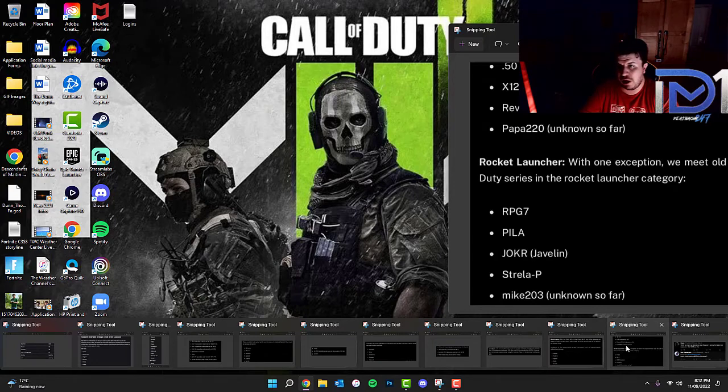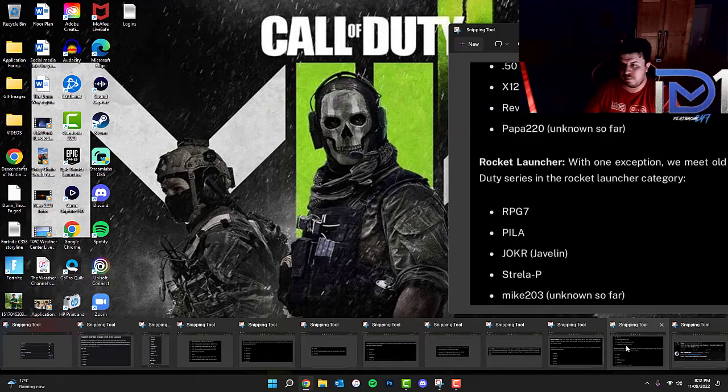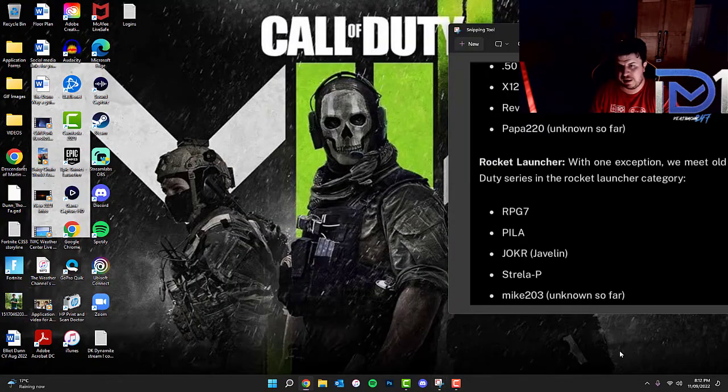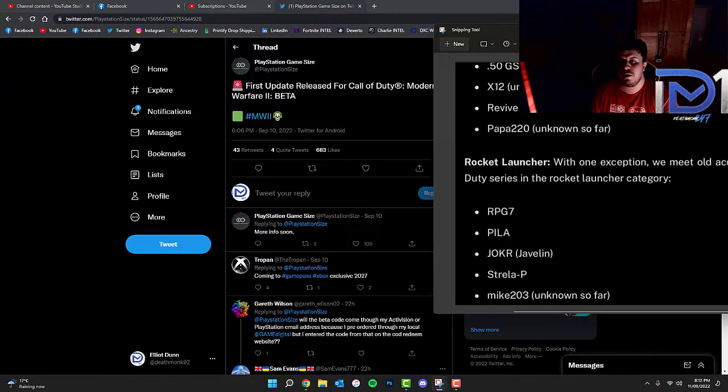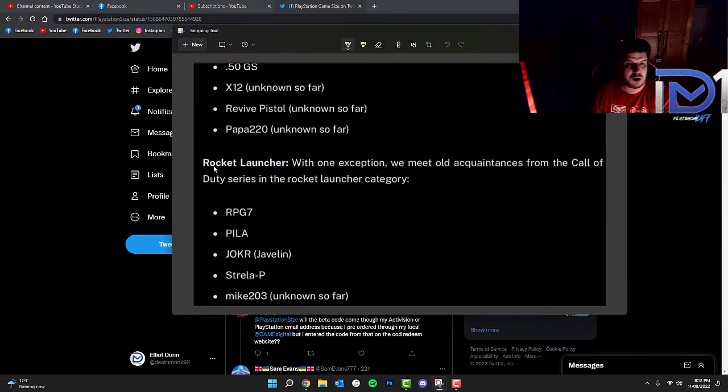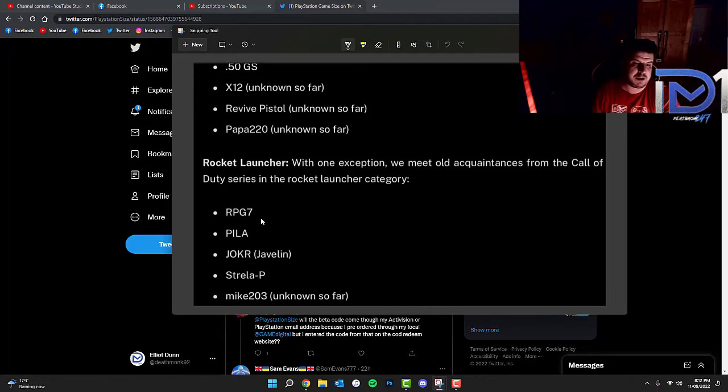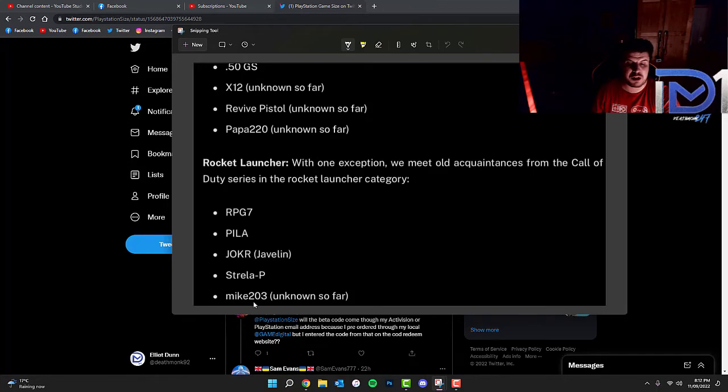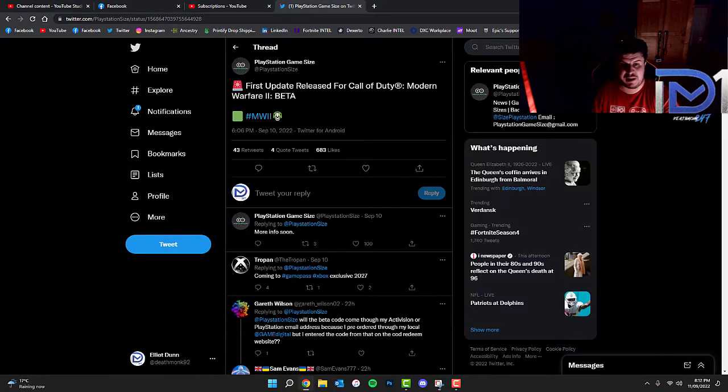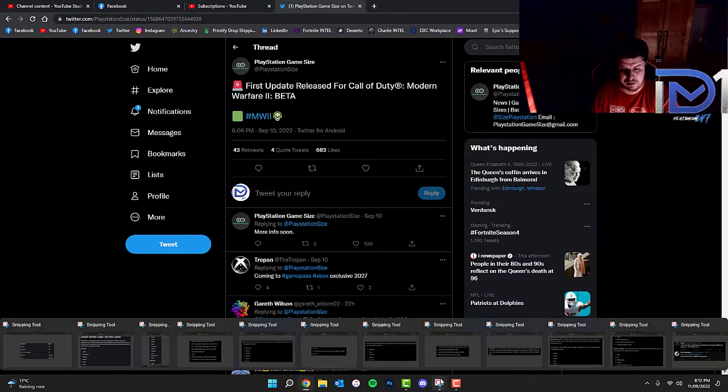Rocket Launcher, apparently there is one exception in that. So Rocket Launcher, with the one exception, we meet all acquaintances from the Call of Duty series in the Rocket Launcher category. So we've got the RPG-7, the Peeler, the Joker or Javelin, Strela-P and the Mike-203, which I think from the information we have available to us could be the M-203 Grenade Launcher.